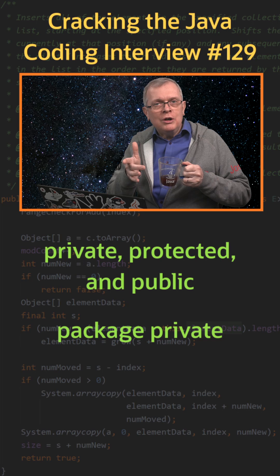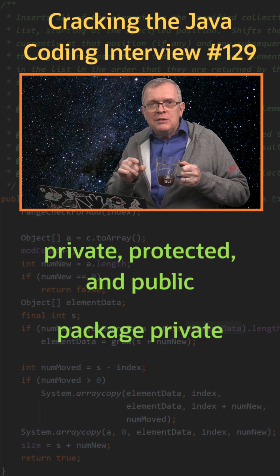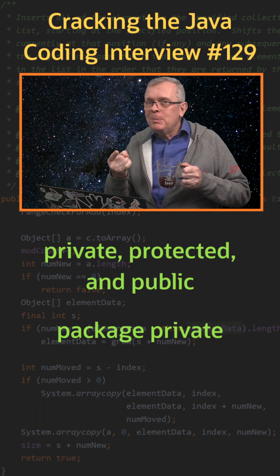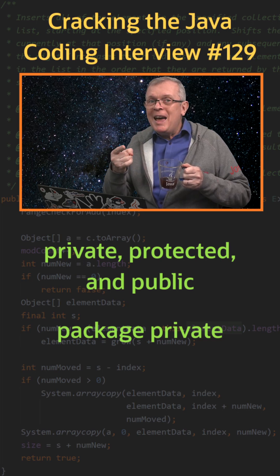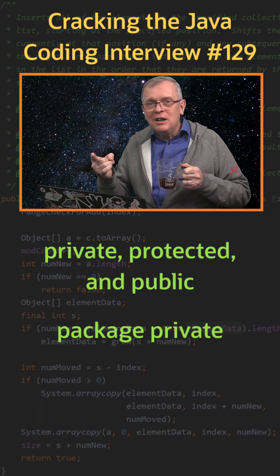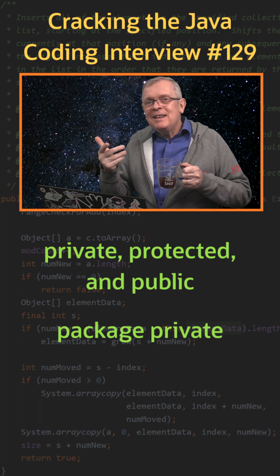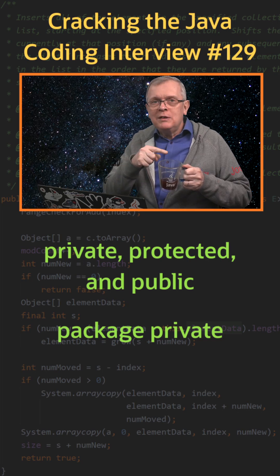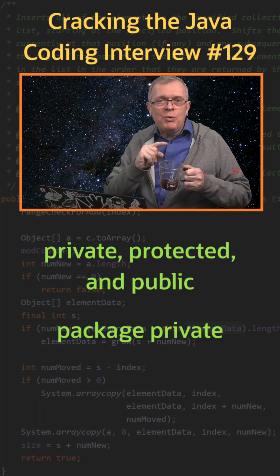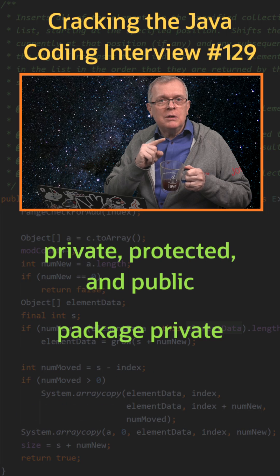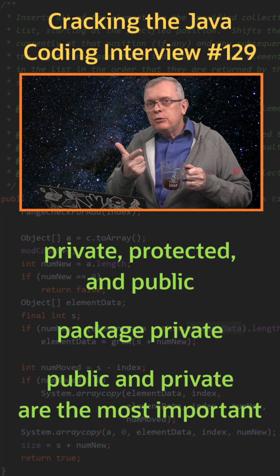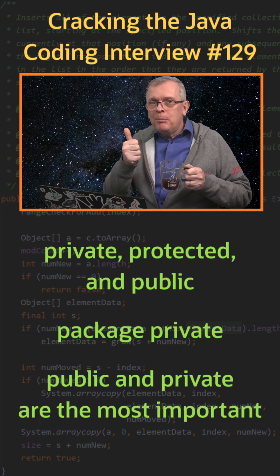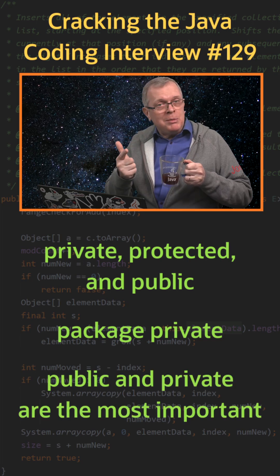One last word, without the module system, you can create a class in a package from any other jar that can give you access to all the protected and package private members. So the two levels you should really rely on are private and public. Thank you.